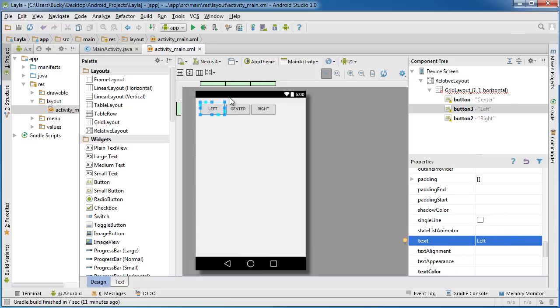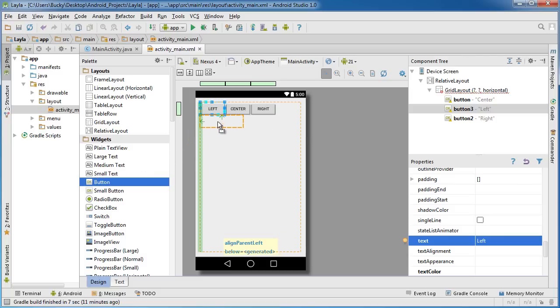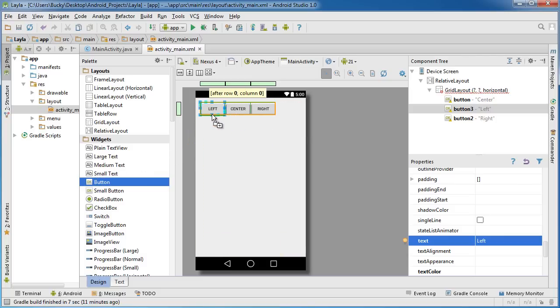The first thing you probably notice is whenever I added a widget, I get these green bars. These green bars actually just represent the entire row or the entire column.